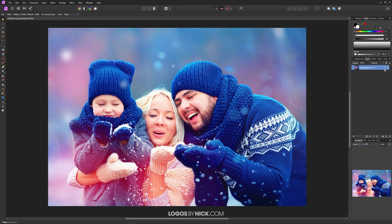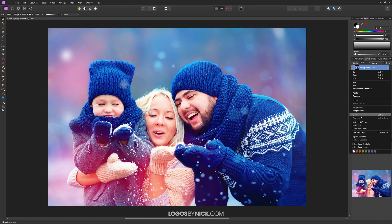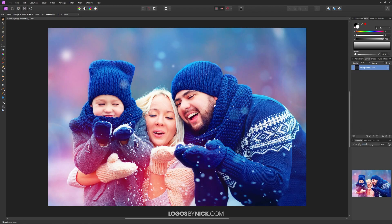The first thing we want to do is just remove that by clicking on it, then right-click the layer and go to Rasterize. This is what's going to allow us to make transformations to this image.